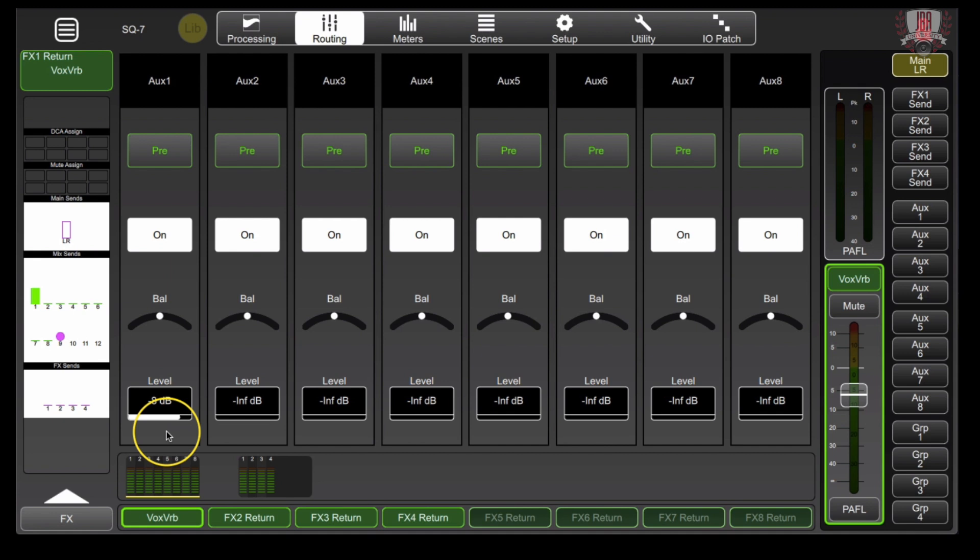Again, you can repeat the same thing for maybe a streaming mix that needs some life to it and add some reverb. Just make sure you go and do that for every channel whether you're copy and pasting the routing or you're setting it up one by one.